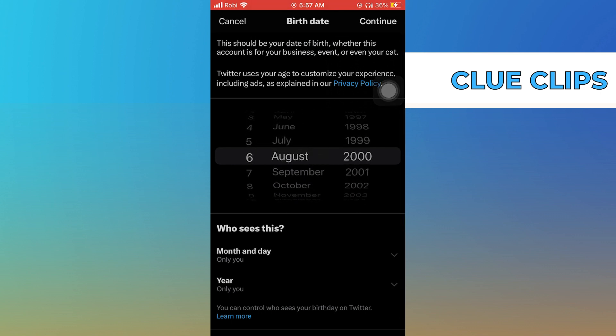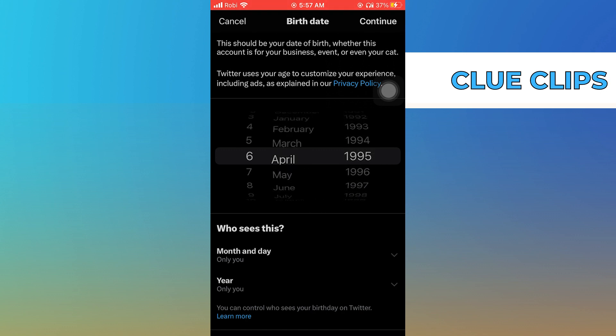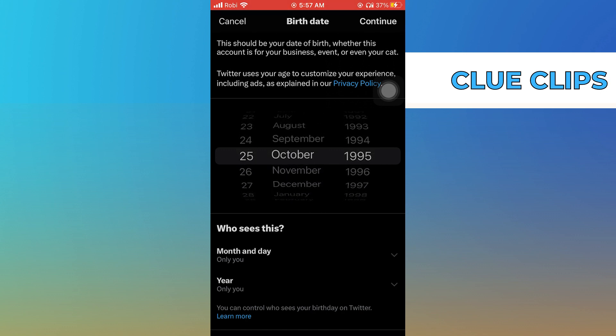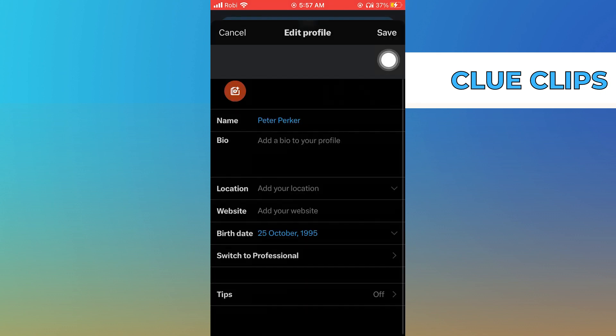Edit your birth date — select the date, month, and year. Tap on continue in the top right corner. Tap on save and confirm it.